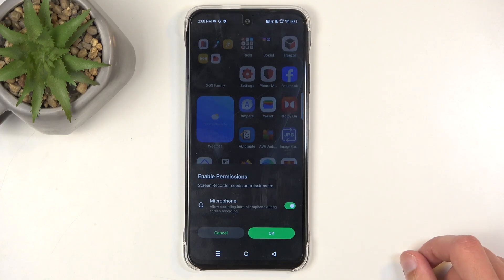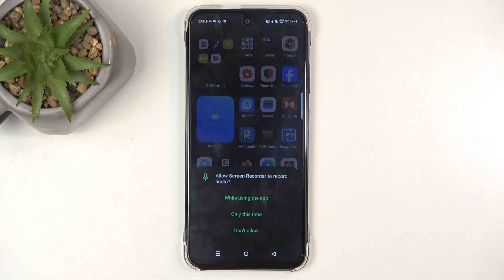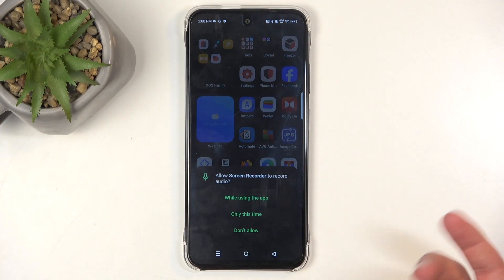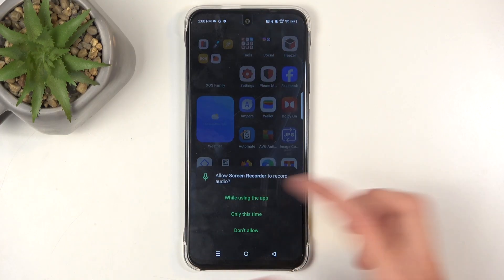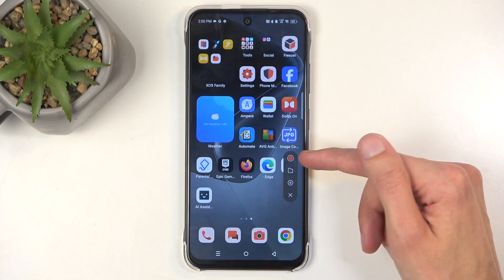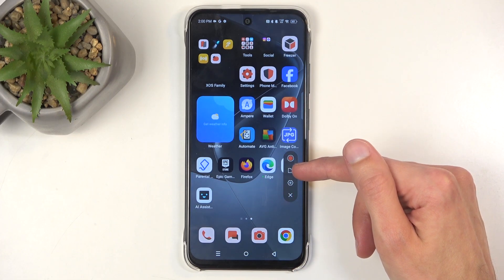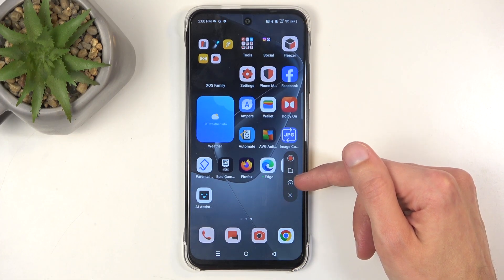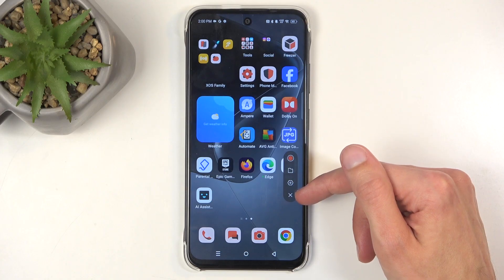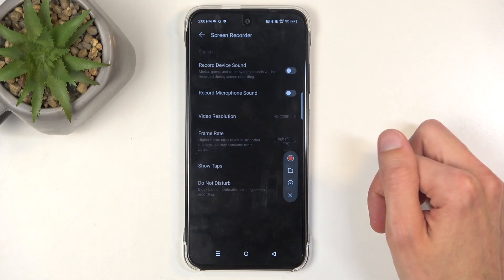The first time around it will ask for permission for the microphone and possibly other things. Just allow all of it and it will bring down this overlay with the record option, a folder icon which takes you to all the screen recordings, settings, and close. Let's start off with the settings.